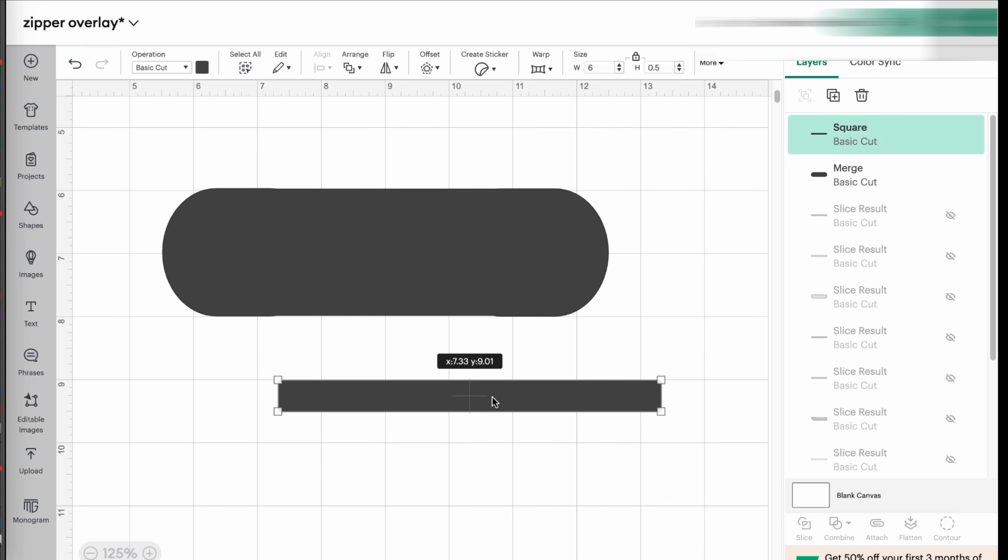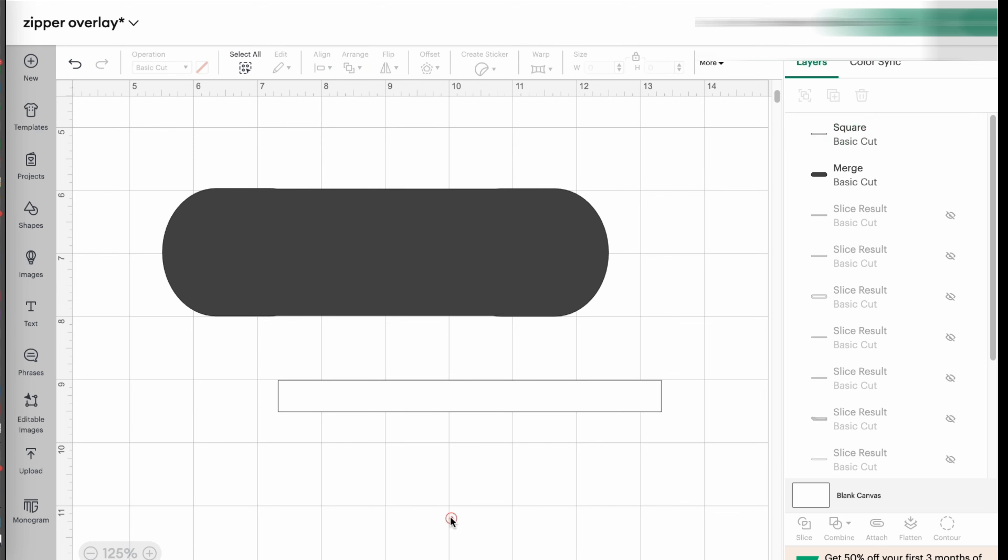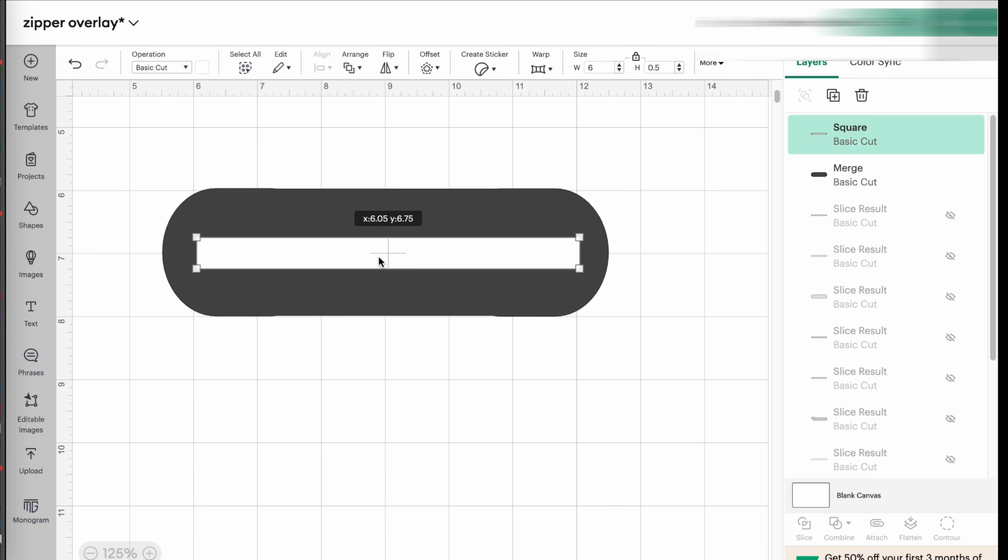And I'm going to do another color because, again, I want to be able to see it. And I'm going to place it over it like this, somewhere in there. Doesn't have to be perfect.